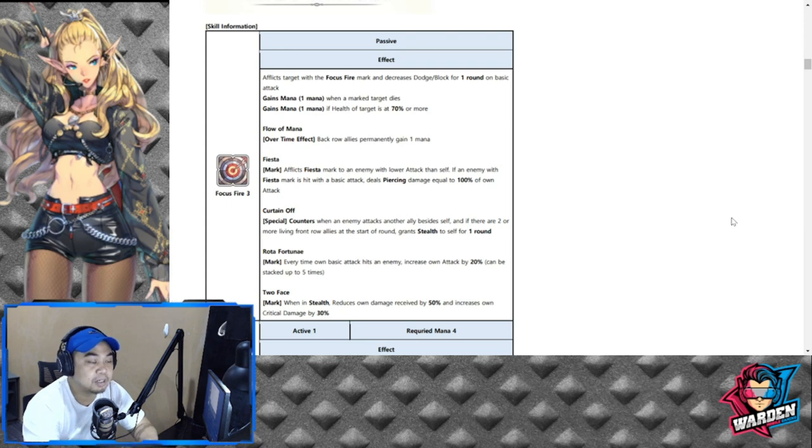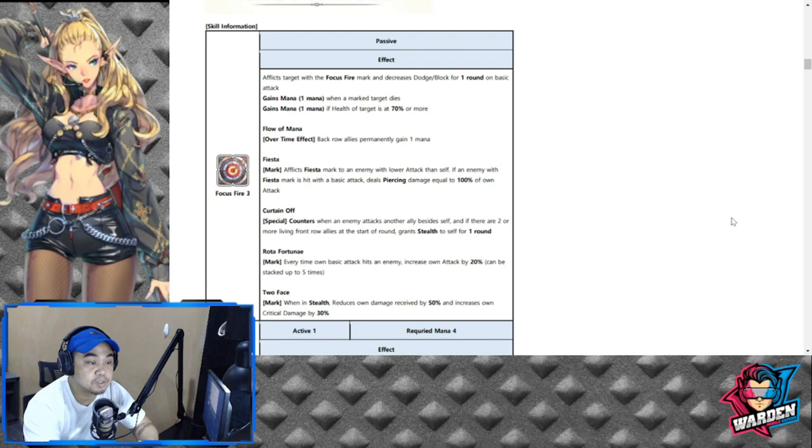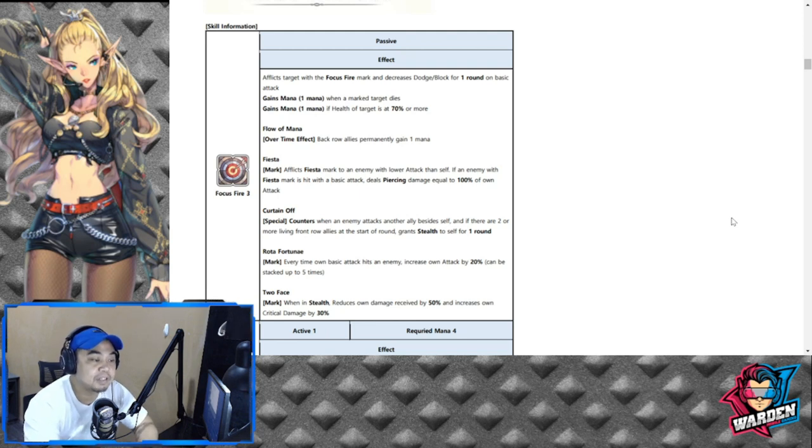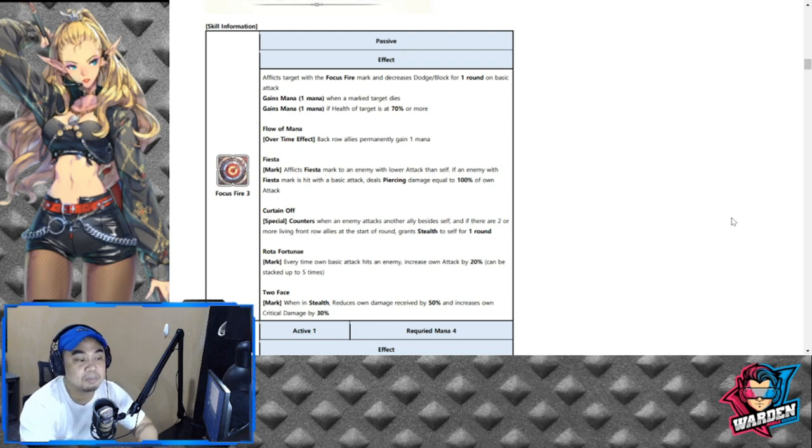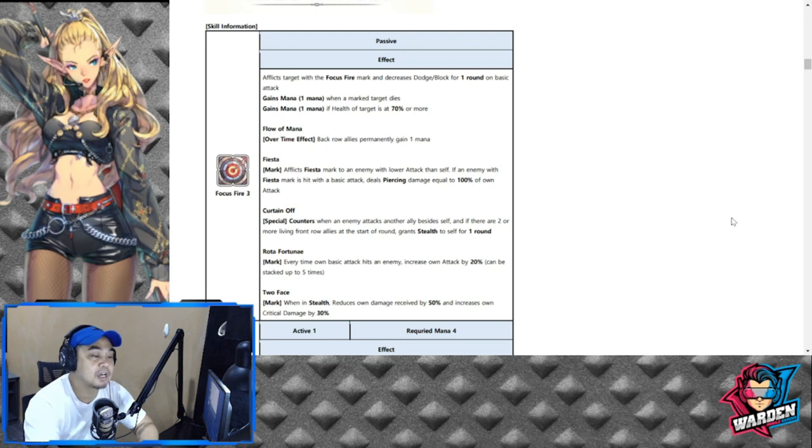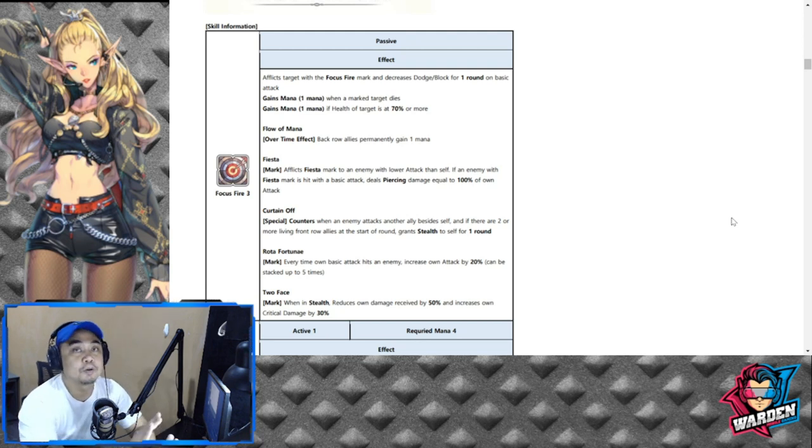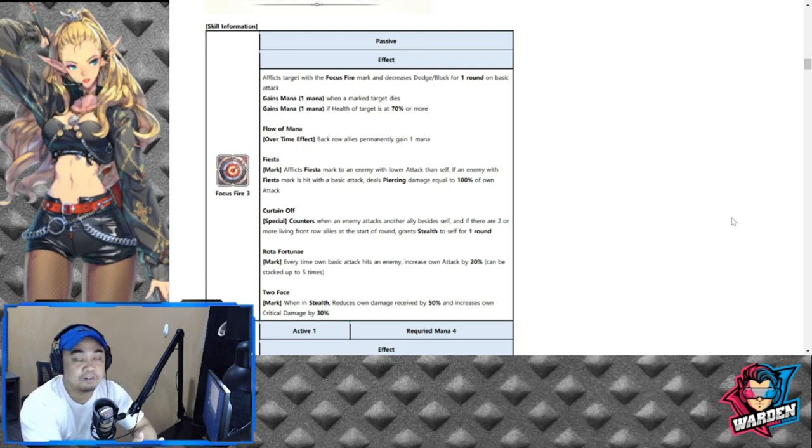Next would be counters as well. You can use this in your counters. And the third would be every time own basic attack hits an enemy, increases own attack by 20%.